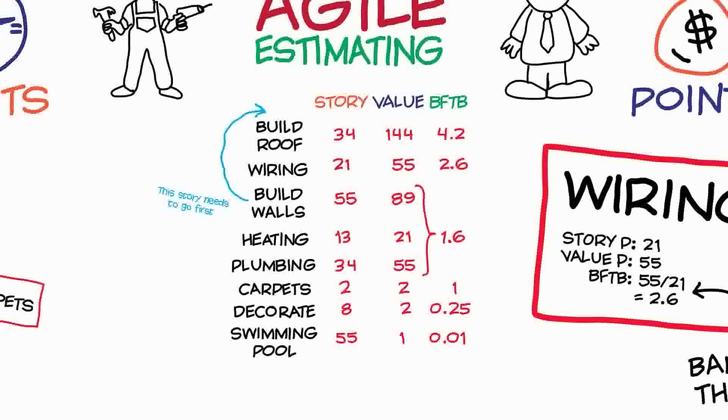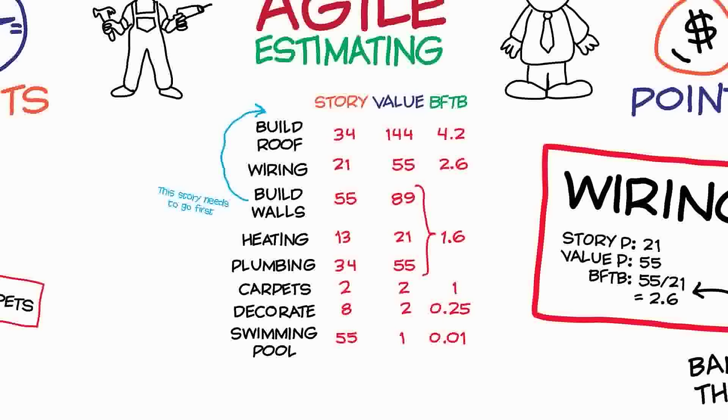And they'll actually do this whole process of creating story points and creating value points and working on the sequence at the end of every iteration. So although here it's going to look like we've got a single backlog that never moves, in reality this calculation we've just been through will happen with every single iteration.